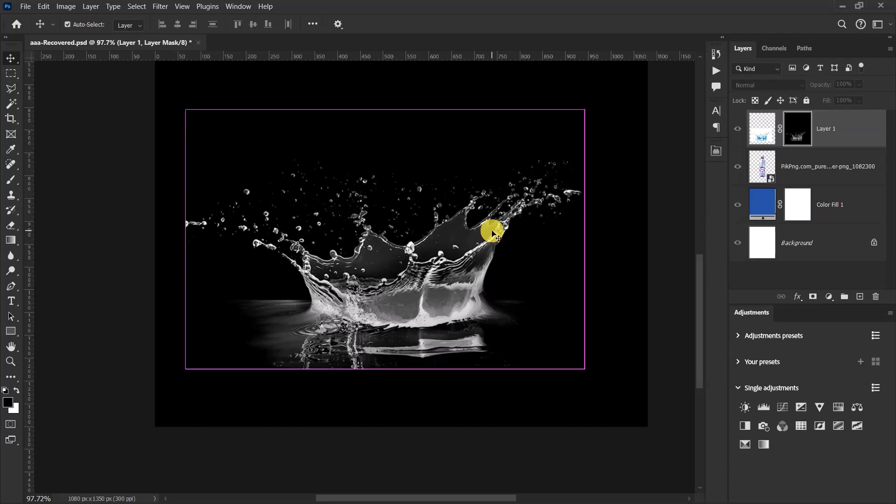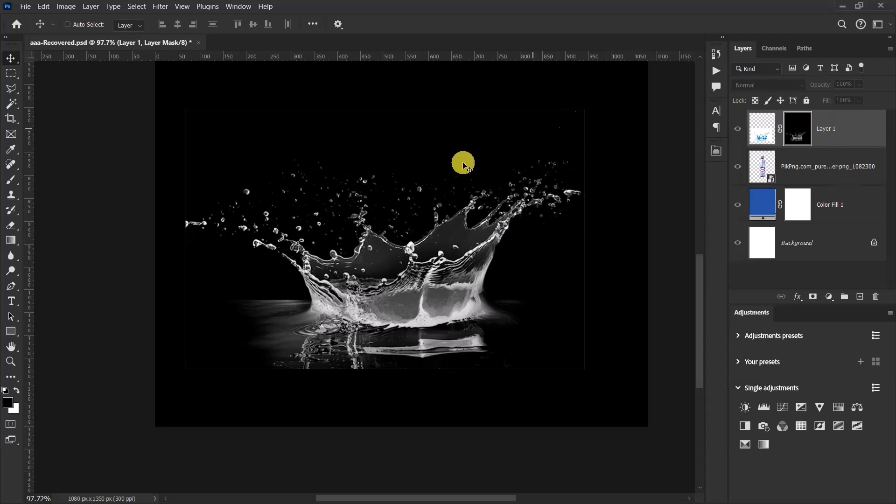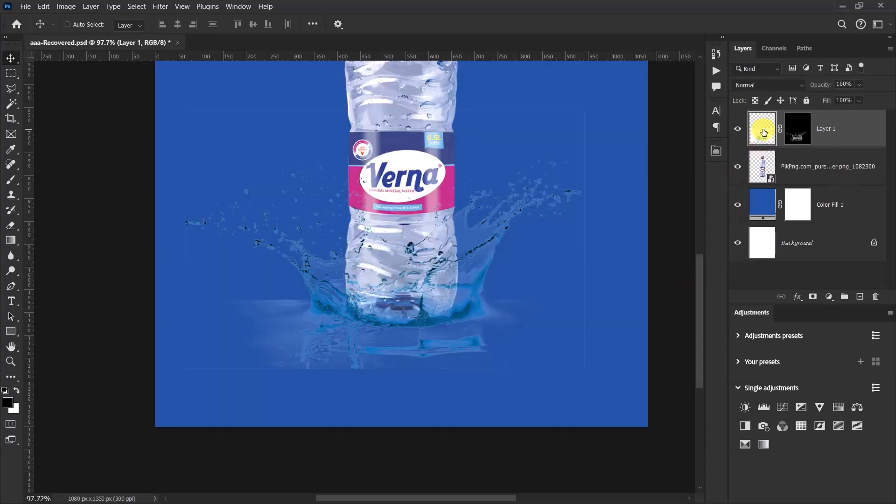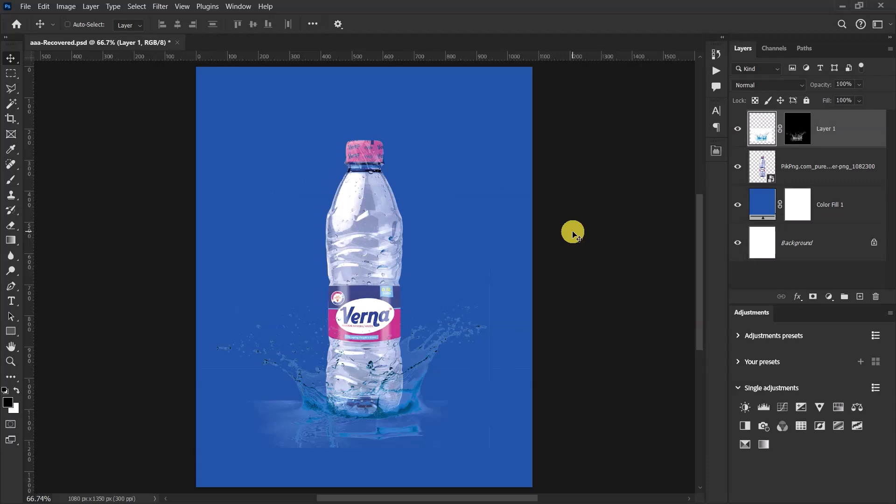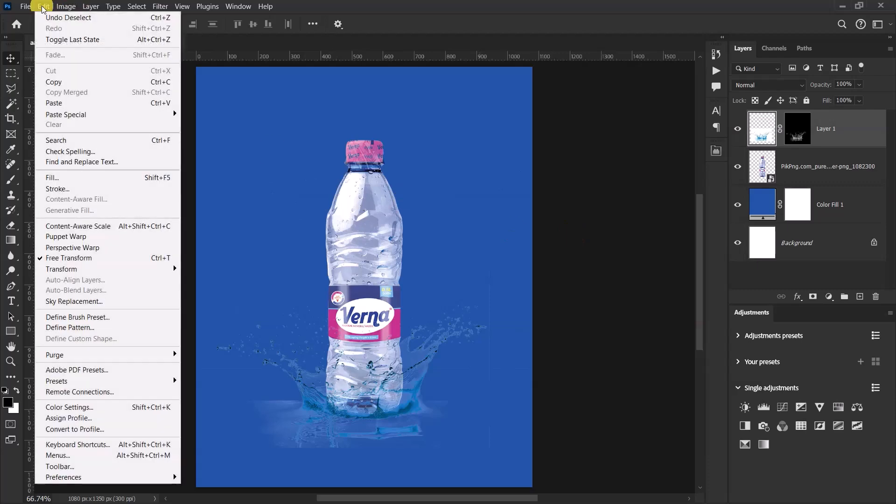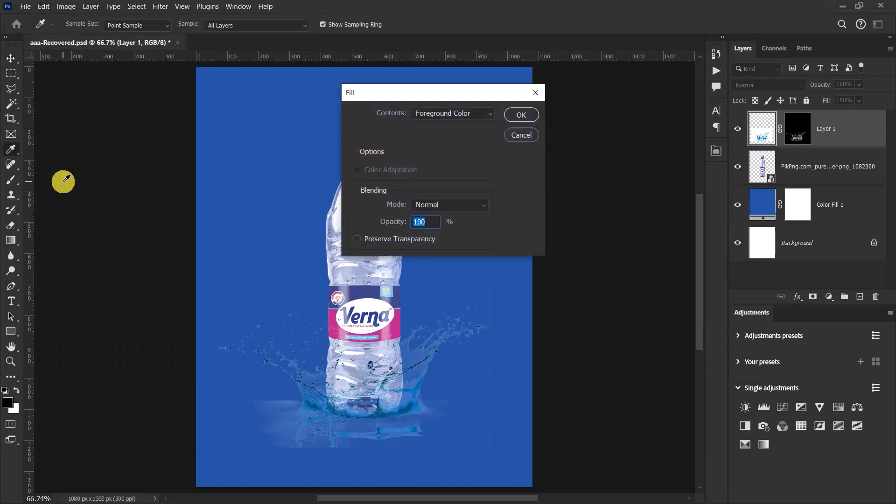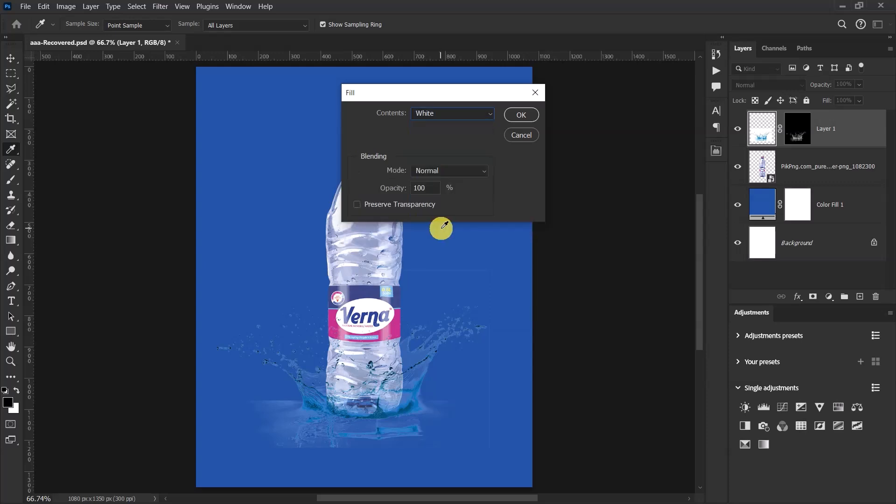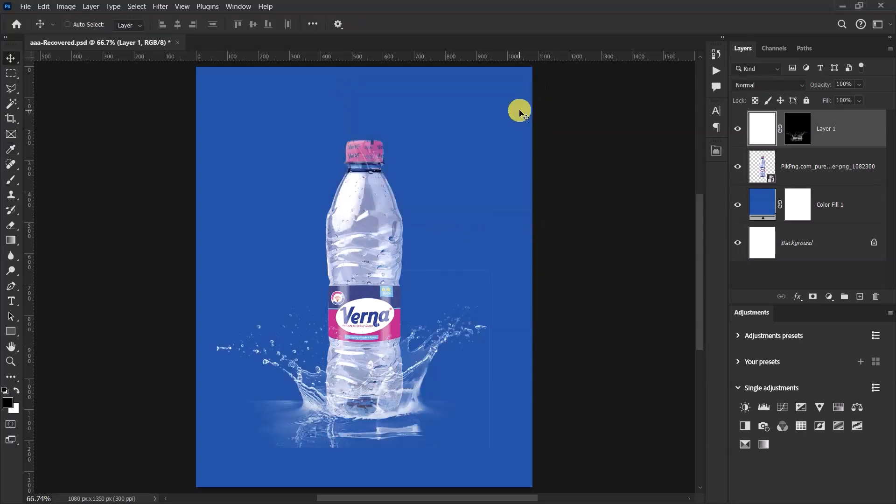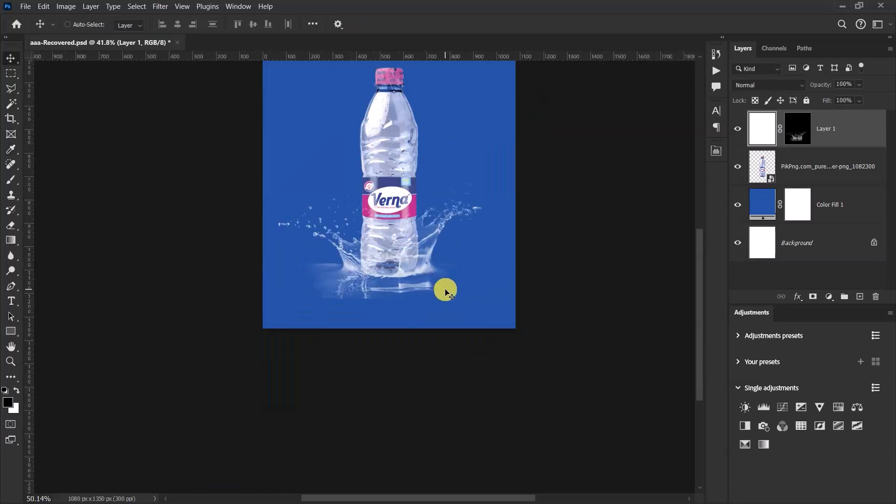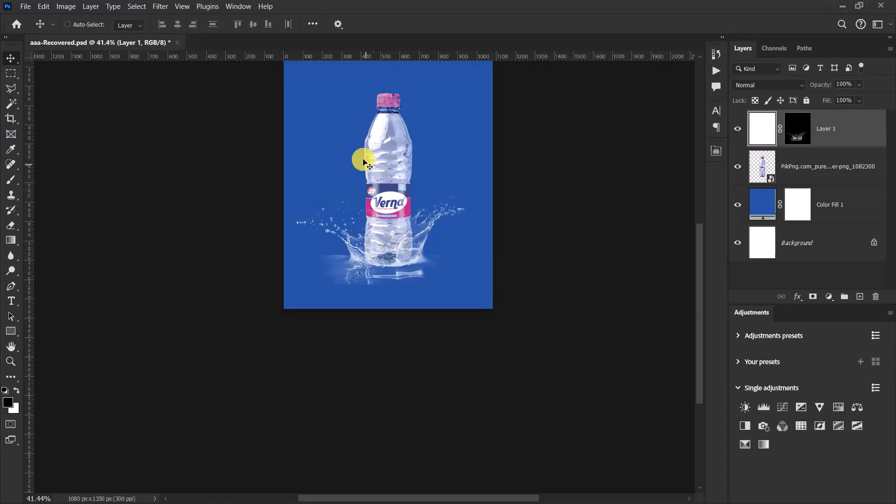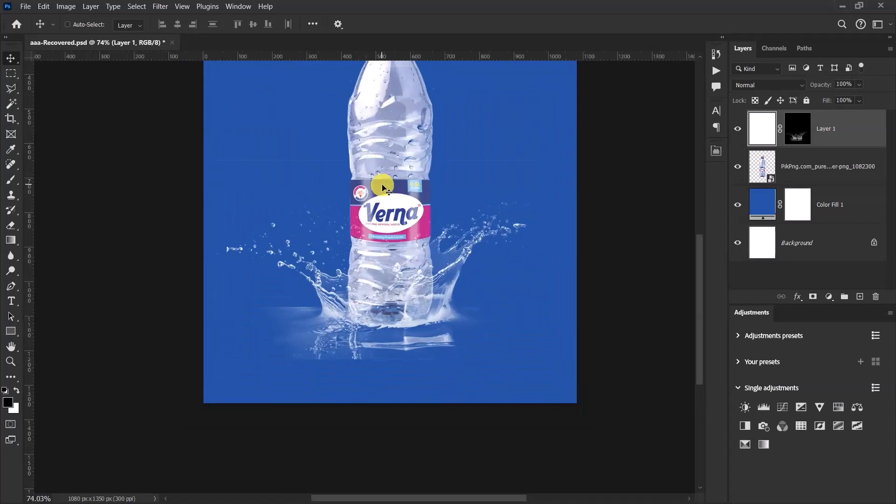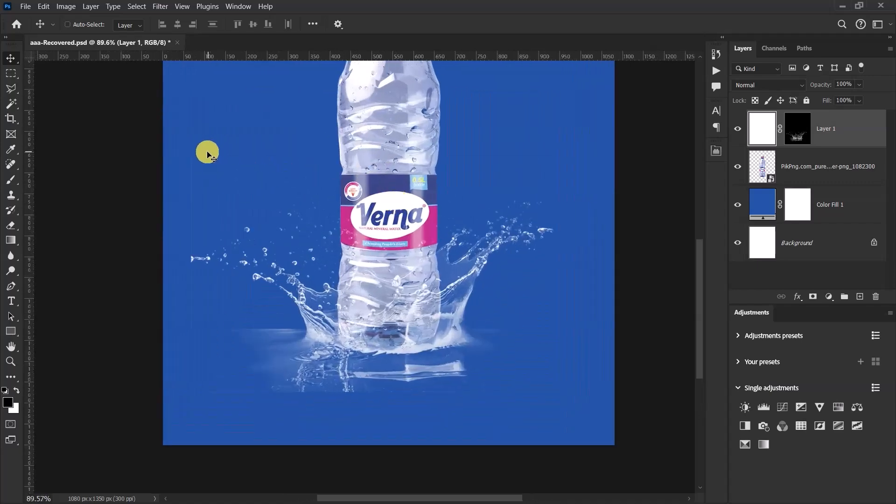Nice, once you are done, click in the image over here. Go to Edit and select Fill. In the fill panel, let's change the content from foreground color to white and then just select OK.